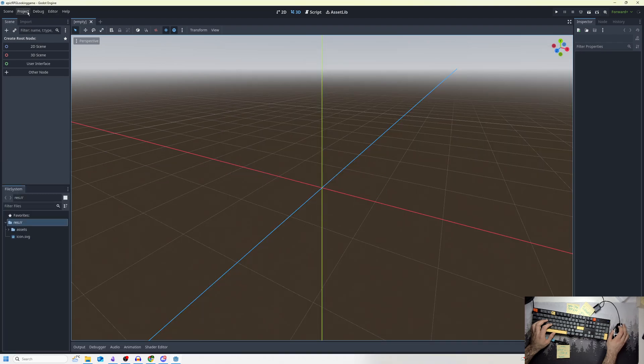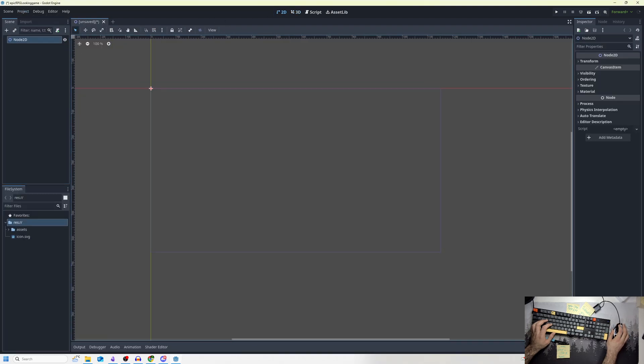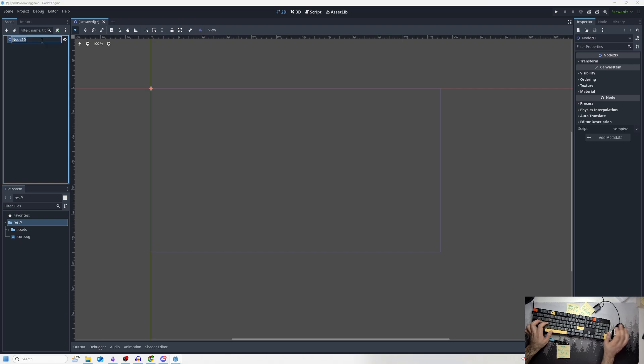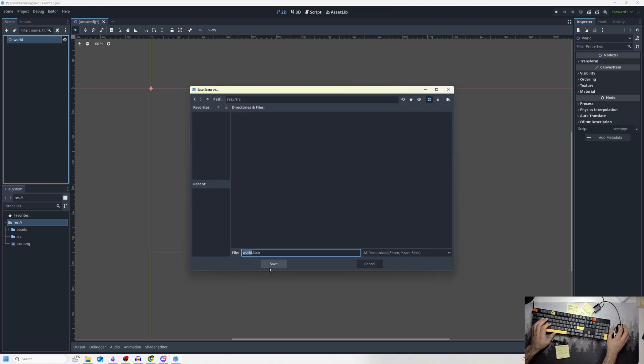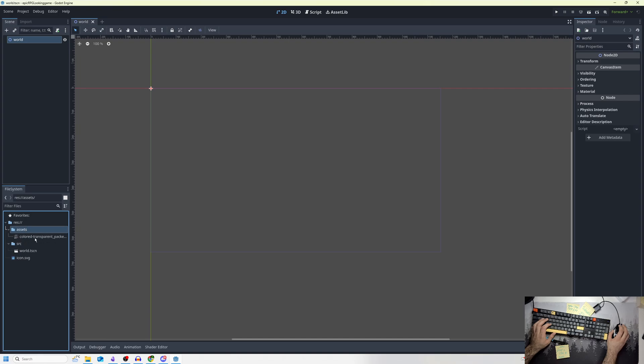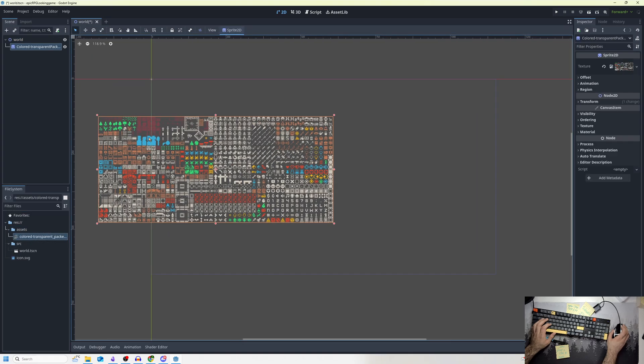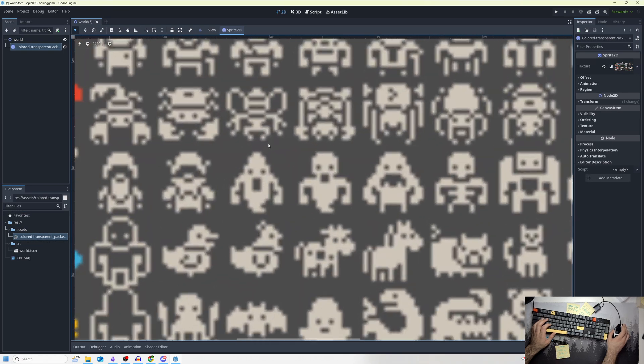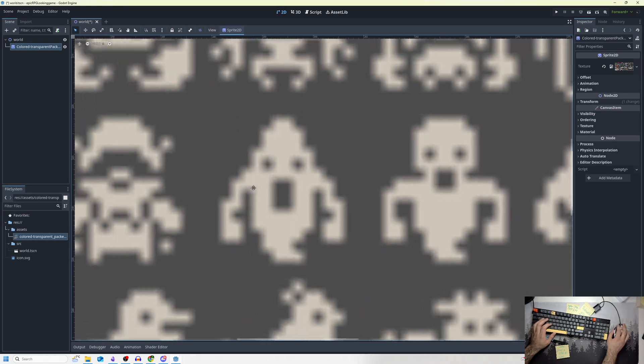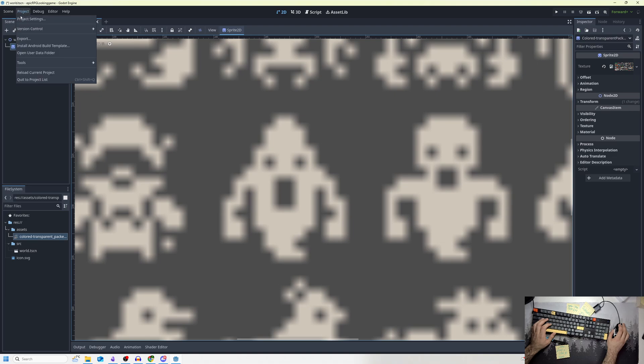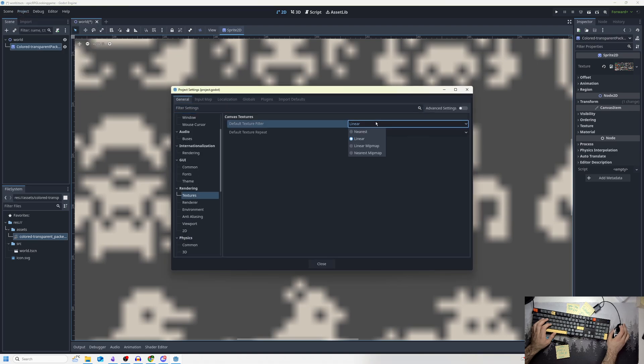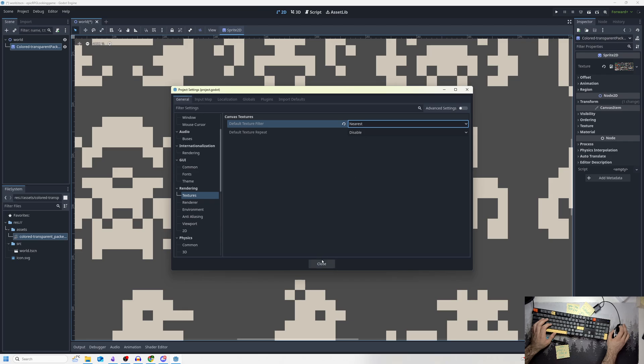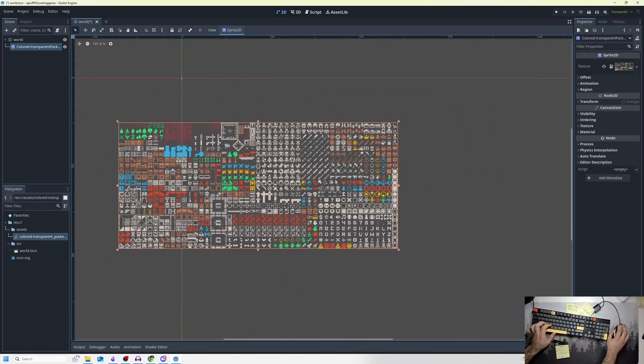I'm going to make the world in my 2D scene, just a simple world here, and save my scene in a source folder. If I drag in my sprite, it's very blurry, so what we have to do is go to project settings, rendering textures, and click nearest to make sure it's a very nice crisp pixely look.